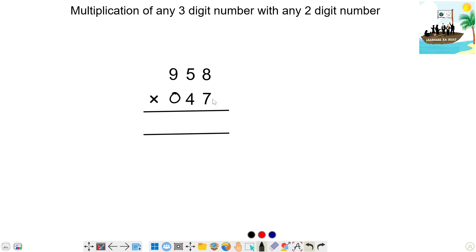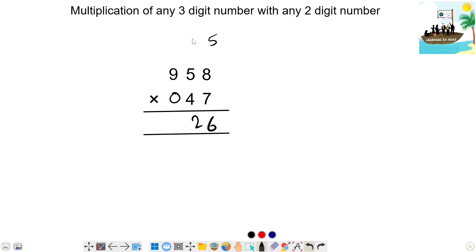1st step: 8 times 5 is 40 — write 0, 4 carry. But wait, result here is 55, carry 5. Next step: 7 times 5 is 35, 4 times 8 is 32. 35 plus 32 is 67. 67 plus carry 5 is 72. Write 2, carry 7.